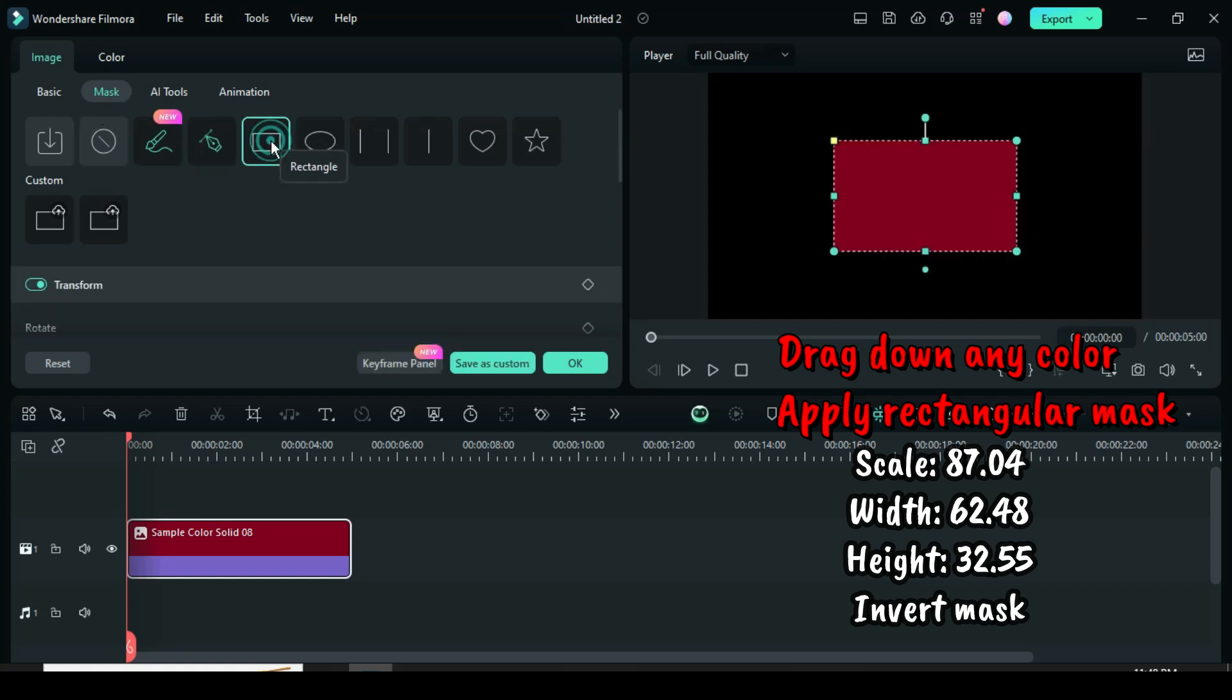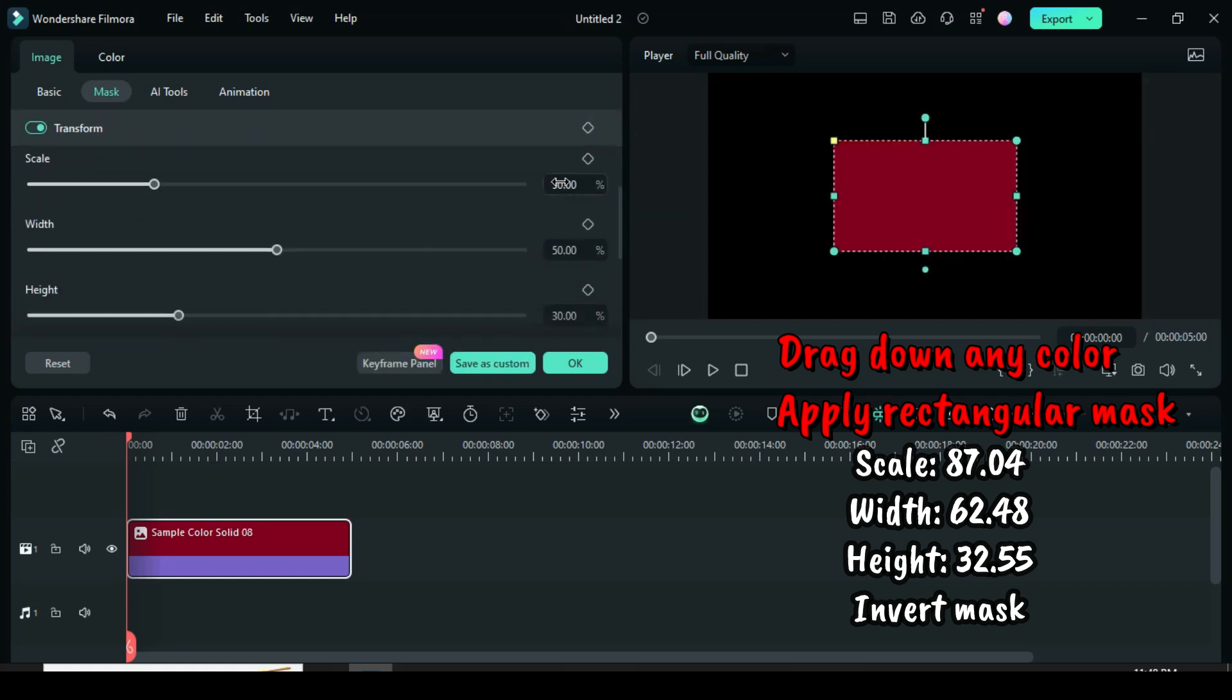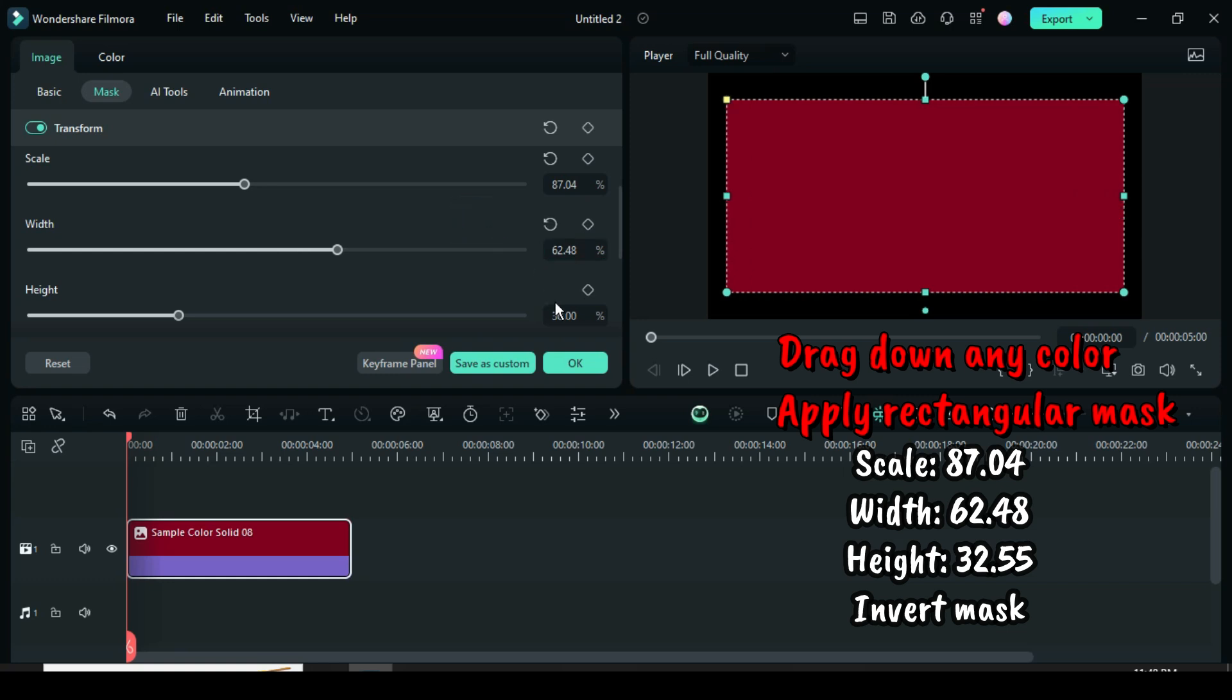Scroll down to scale to 87.04, width 62.48, and height 32.55. Then scroll down to invert the mask to create a frame as shown.